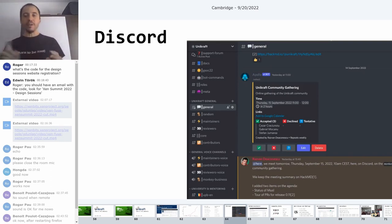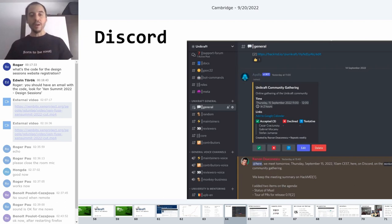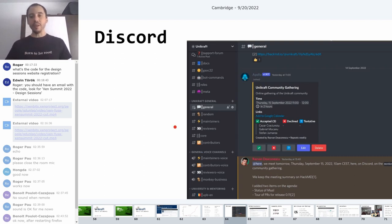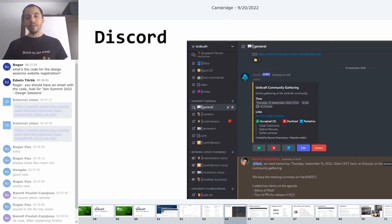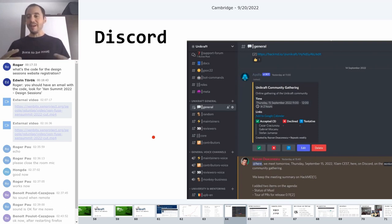Discord is the essential tool we use to keep the community together and attract new users. We have multiple channels, each covering a particular topic in Unikraft, role channels, and event channels. Discord allows easy access: video calls, community calls, bot integrations synced with calendar invites sending periodic notifications, private and public channels, text and audio — all part of the Discord experience.